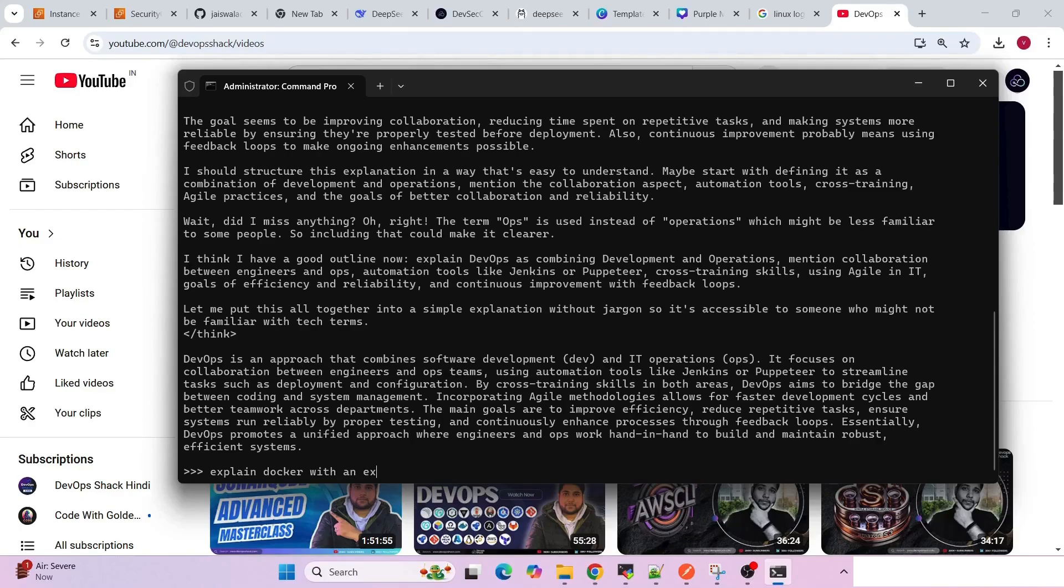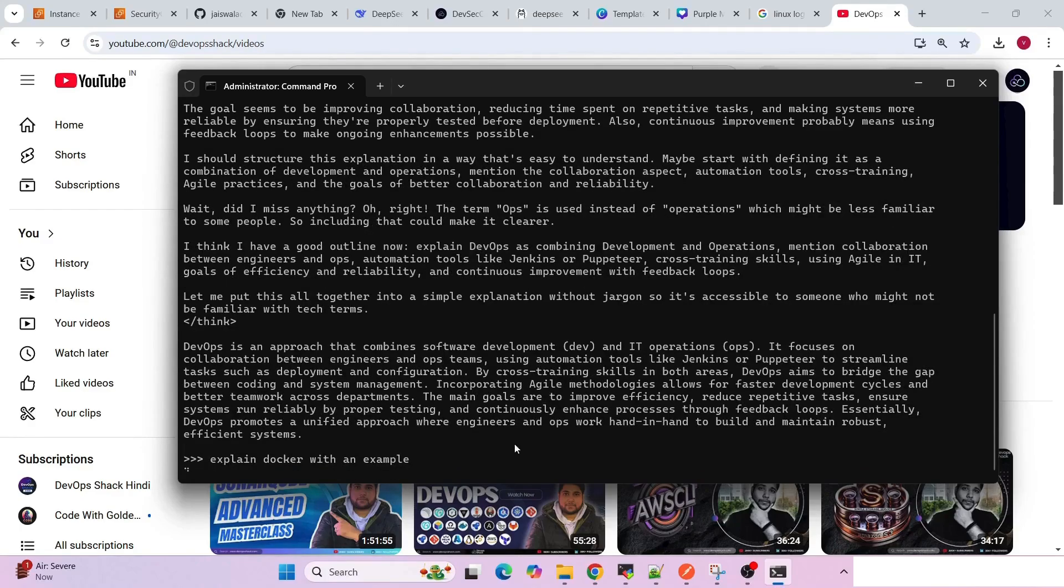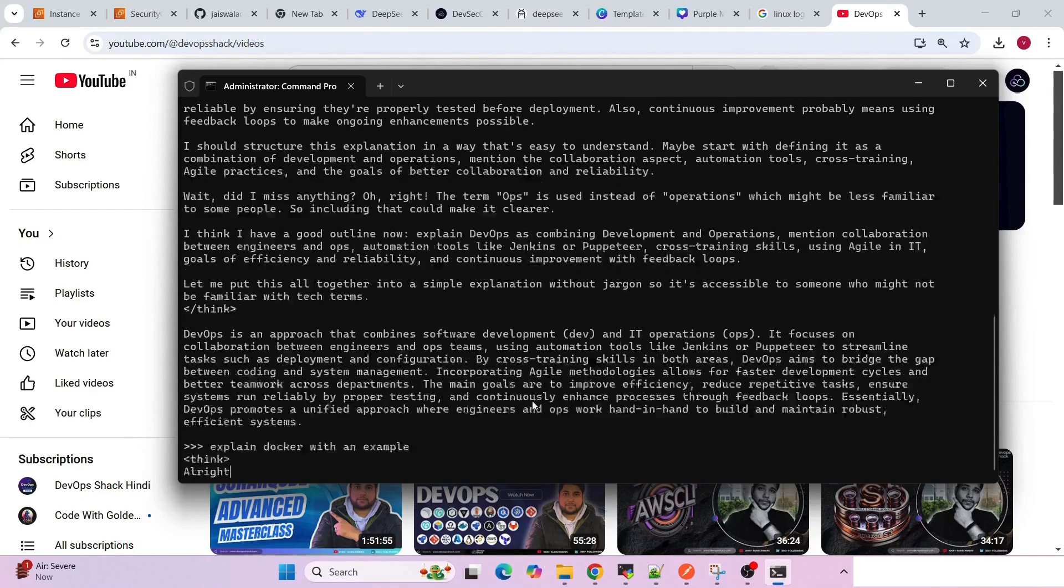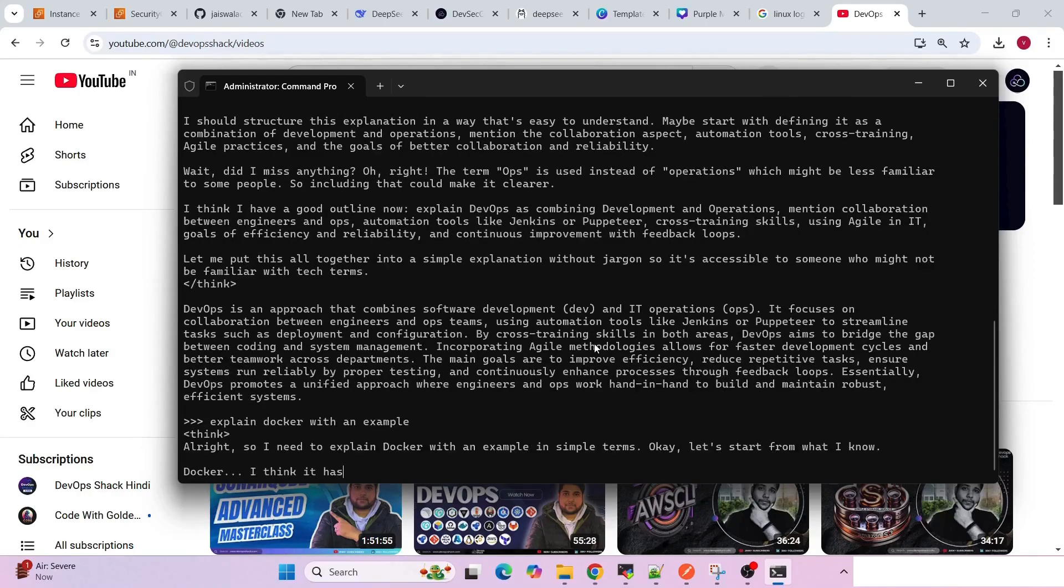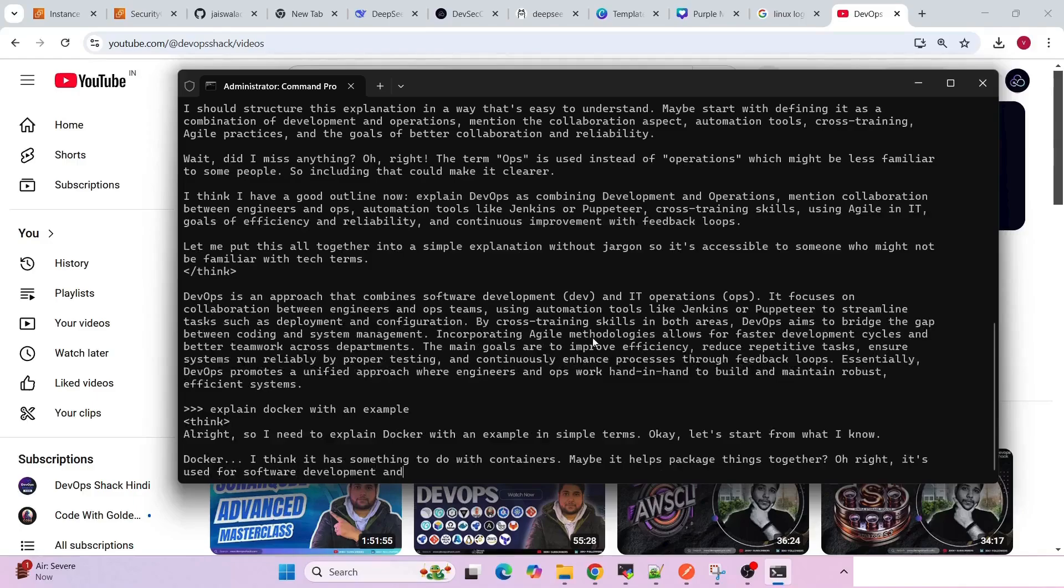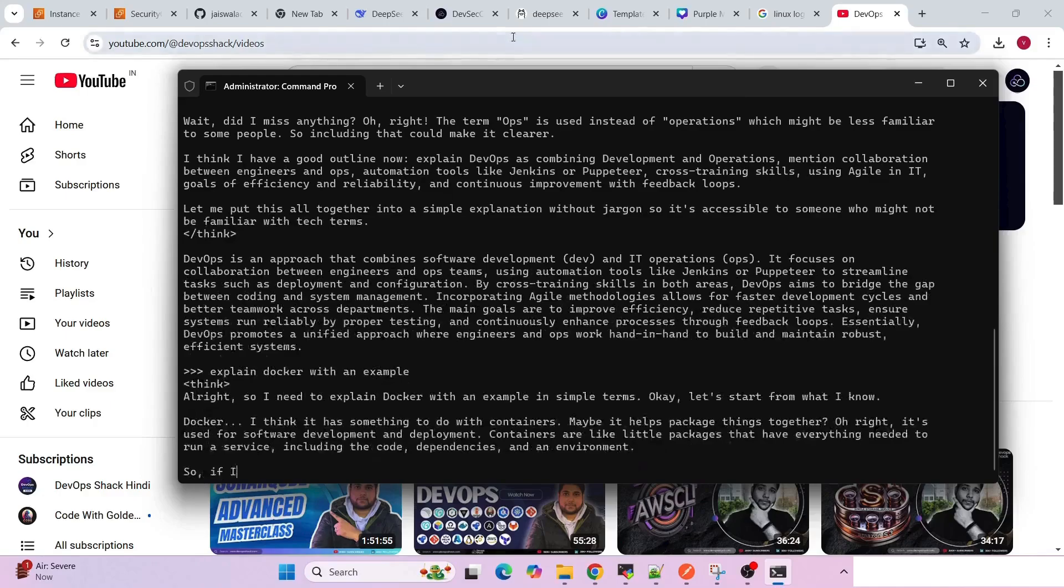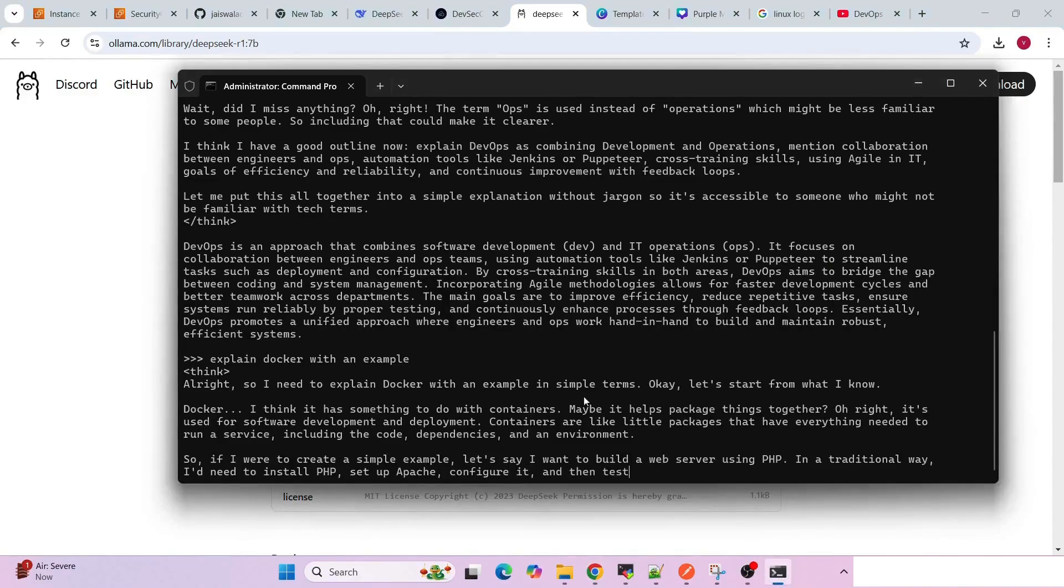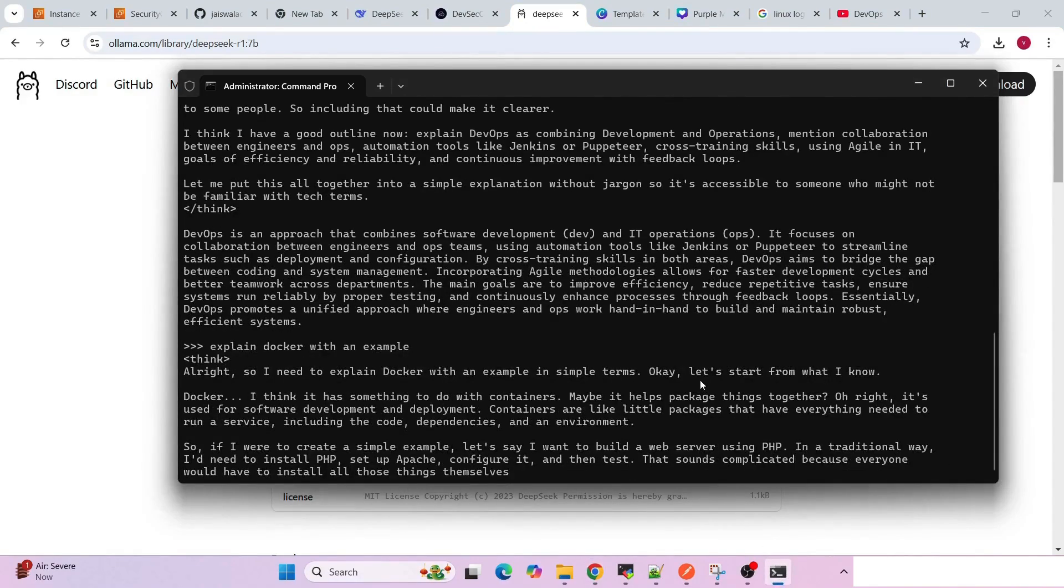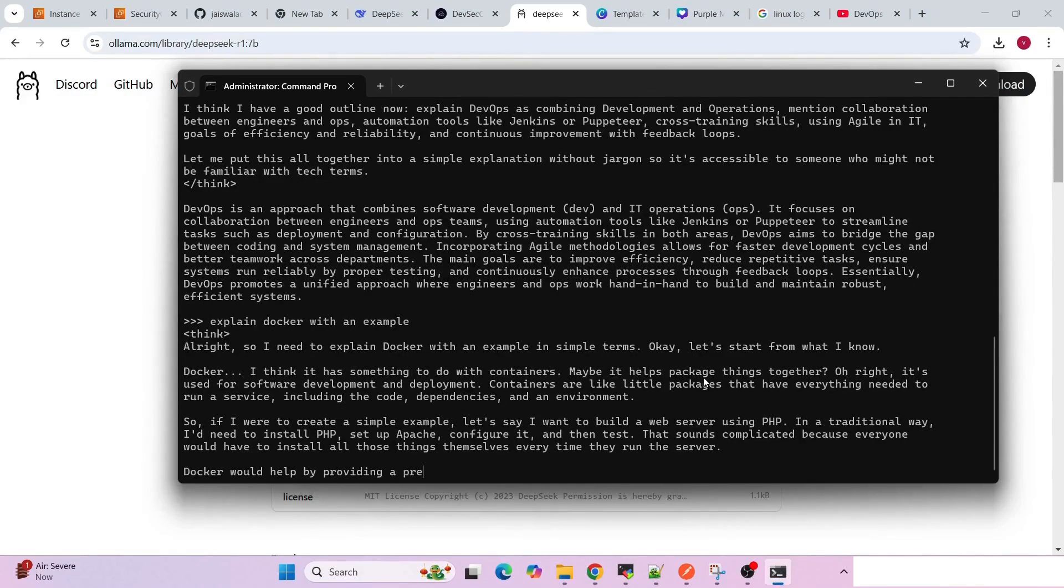I'll just search 'explain Docker with an example.' Really good - as you can see, it's working without internet also. So I guess it's really good. I hope it's clear now how you can set it up. I guess no specific commands are needed - you can simply copy the commands from the Ollama page. I hope this was really useful for you and you can test it out on your machine as well. Thanks for watching and have a nice day.